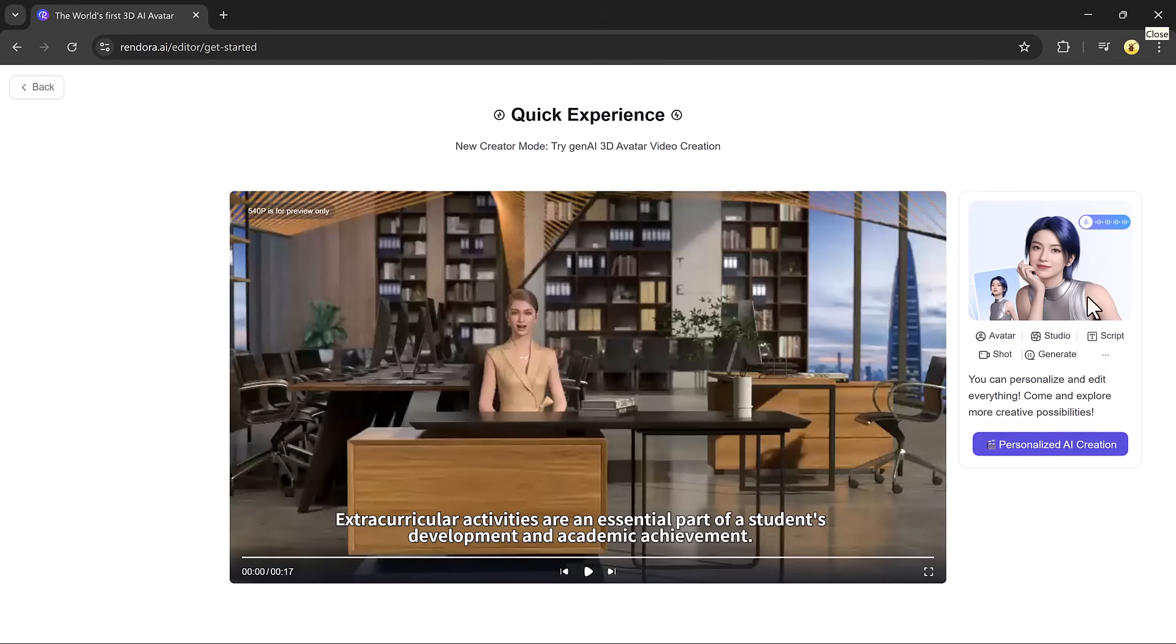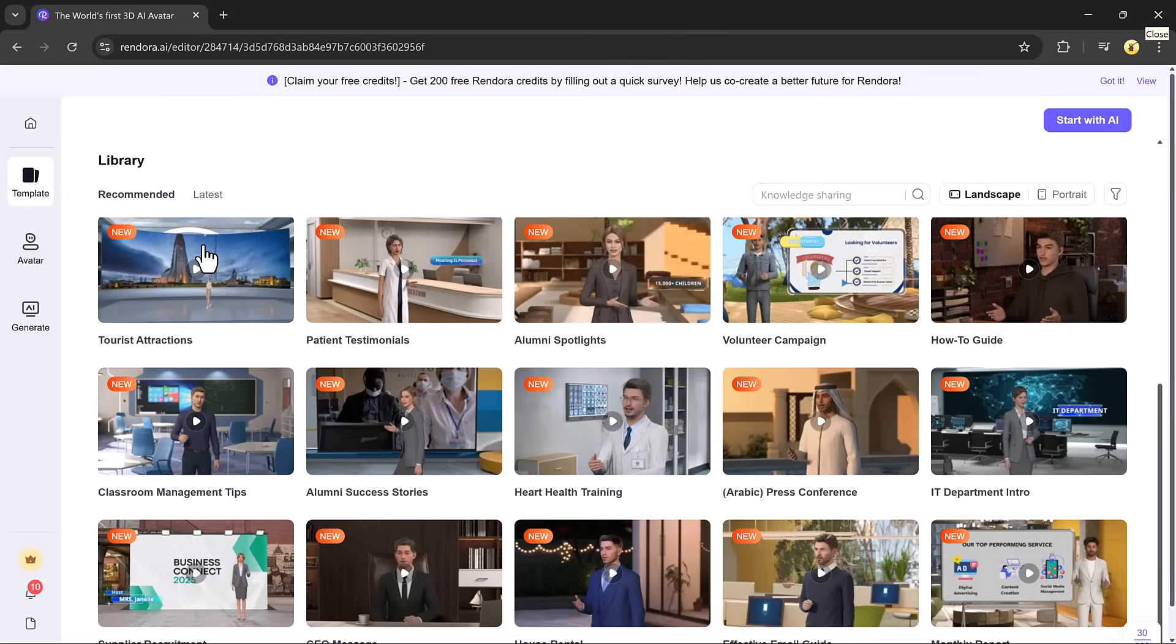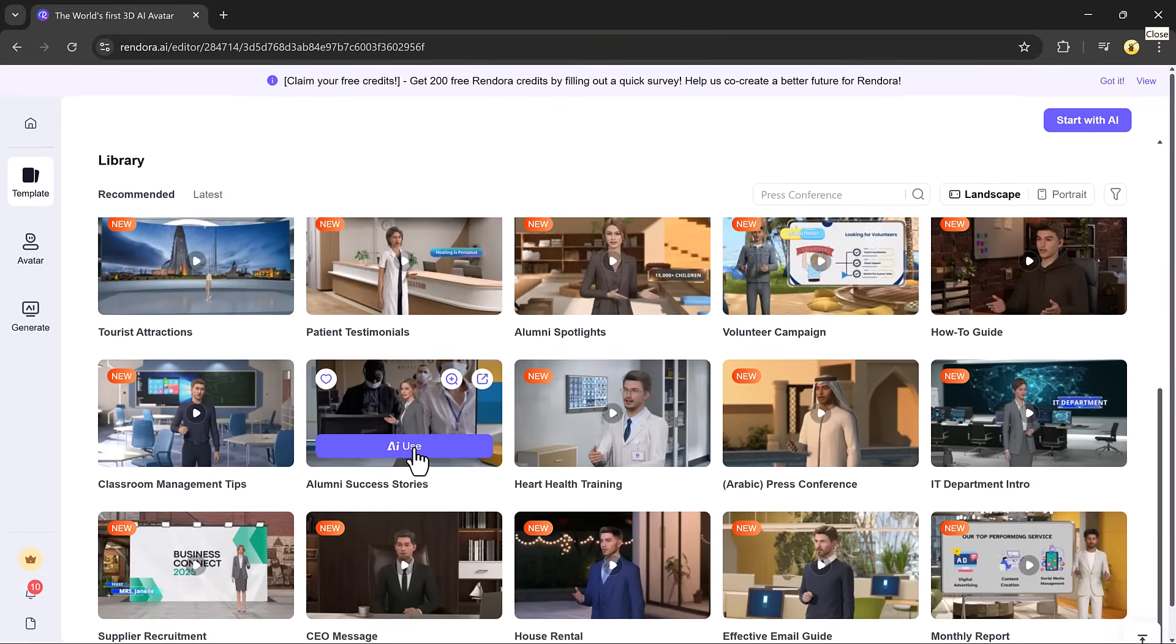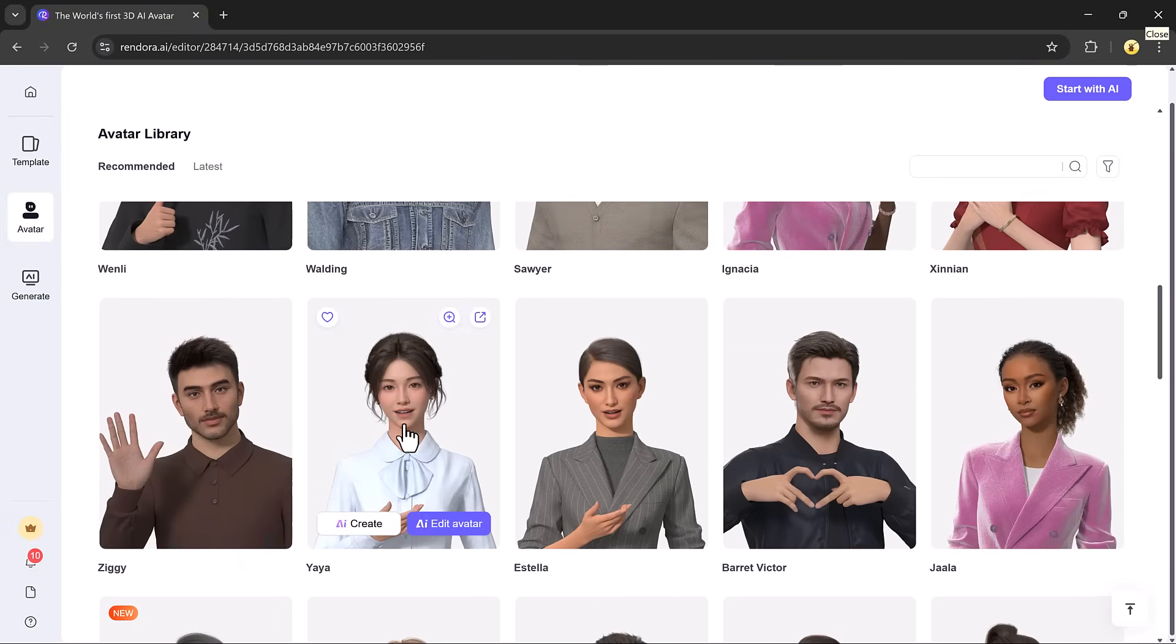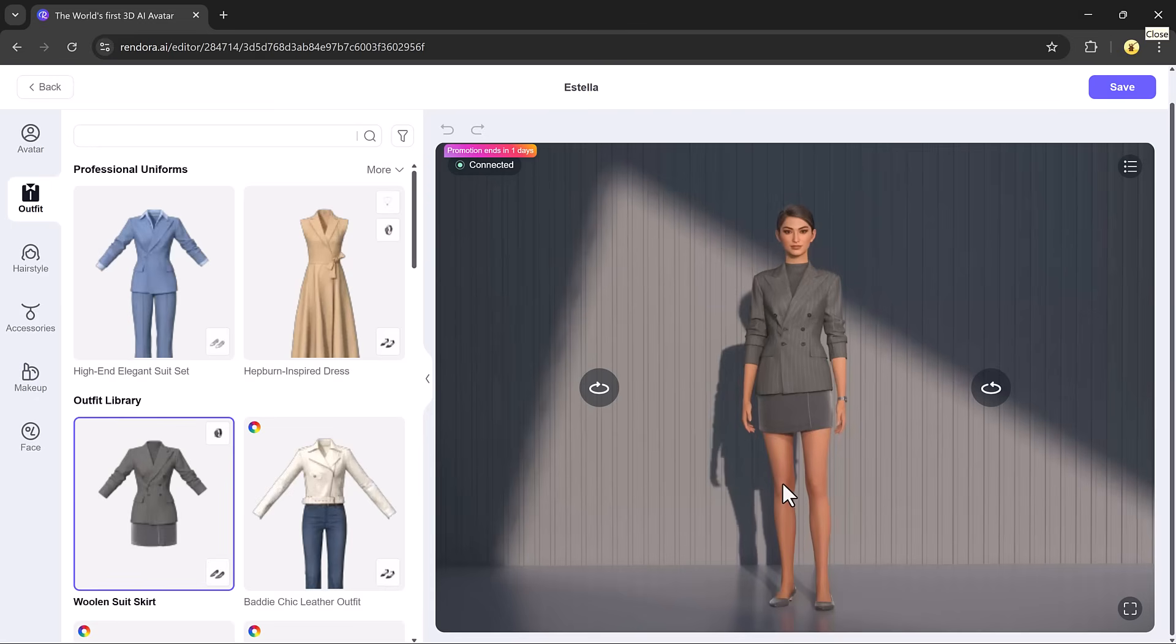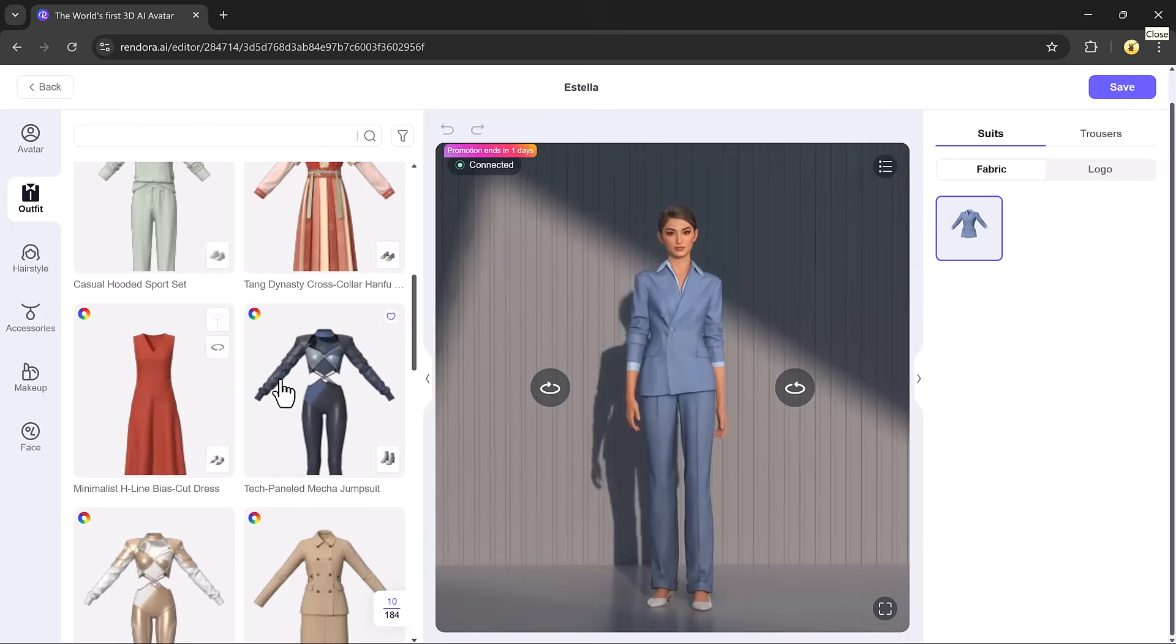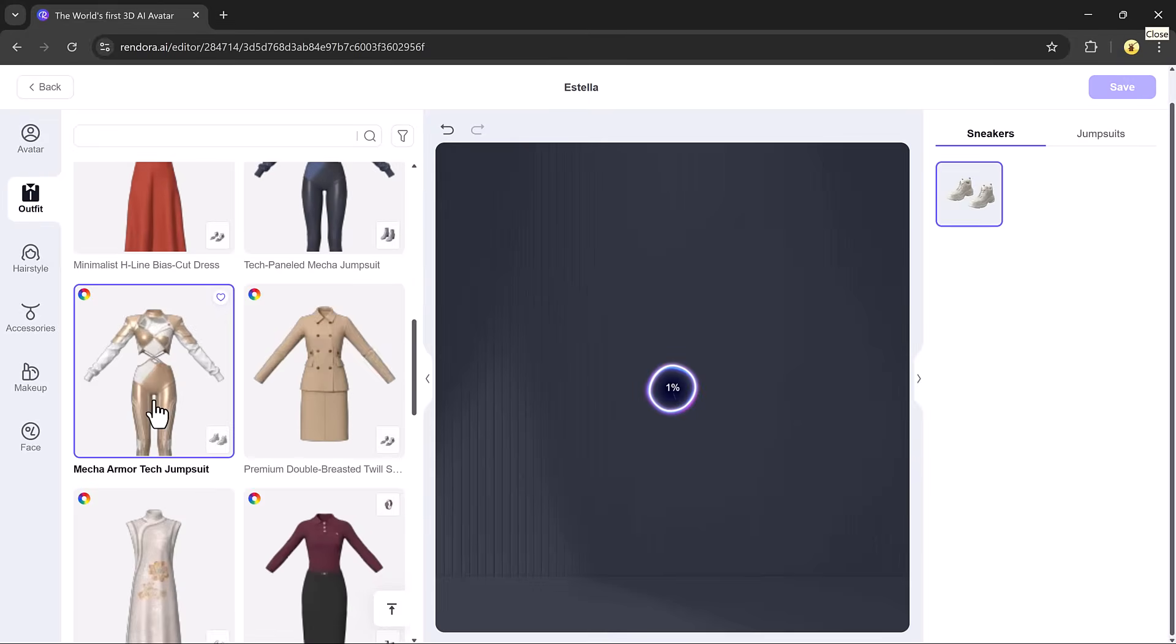If you want to personalize it further, click the personalized AI creation button. This opens up a full editing studio where you can customize everything from the studio background to the avatar's appearance. To change your avatar, click on it and you'll see various customization options on the left panel. You can modify clothes, hairstyle, hair color, accessories like earrings and glasses, makeup styles, and even face shapes.